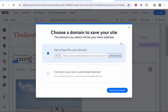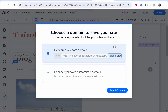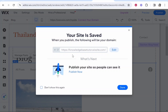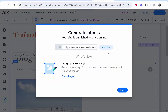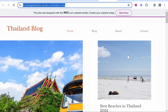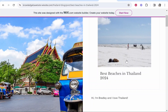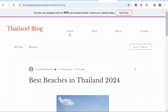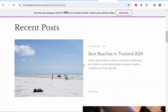Once you're happy with your website, make sure you save it. You can use Wix's free domain name or connect your own — search 'how to connect a custom domain name to Wix' for tutorials on that. Then click 'Save and Continue' and hit 'Publish' in the top right corner. Once published, click 'View Site' and you'll see your live blog with its URL. People can then click on an article and be redirected to read it.